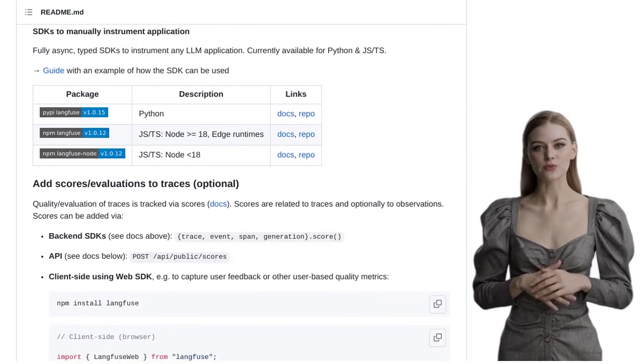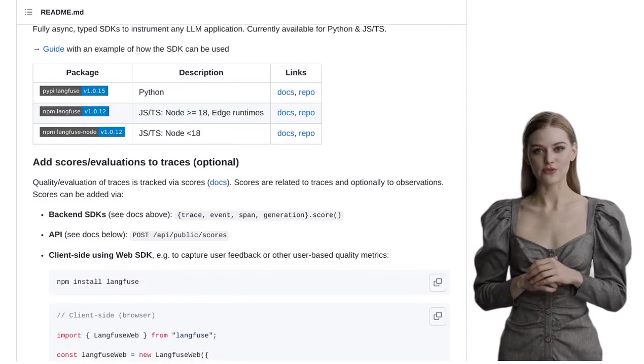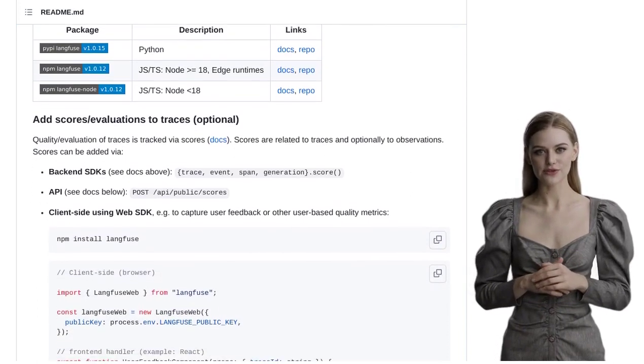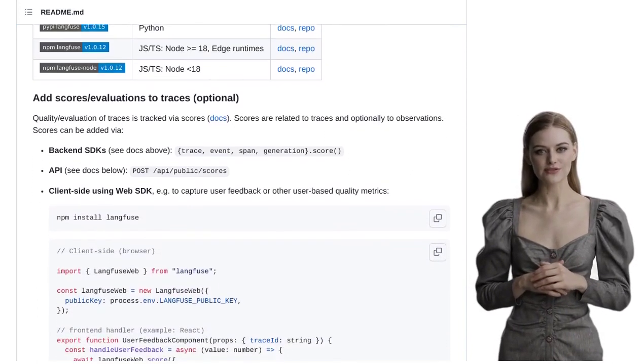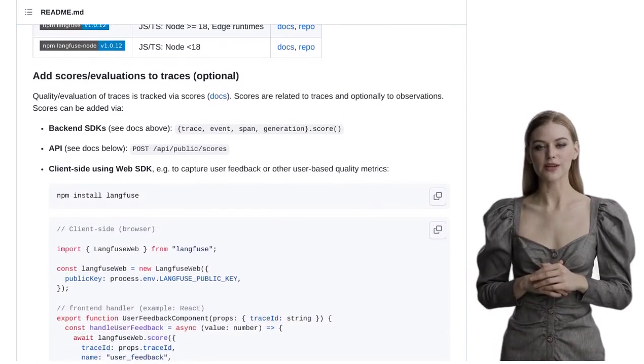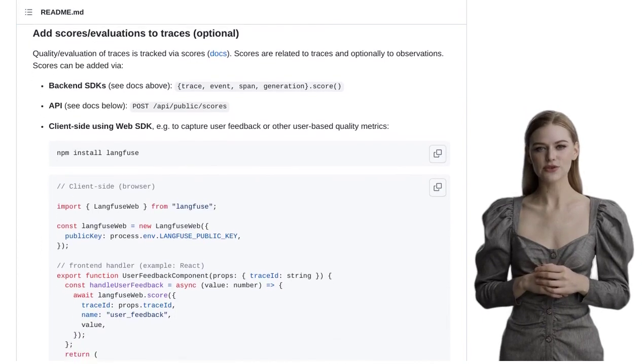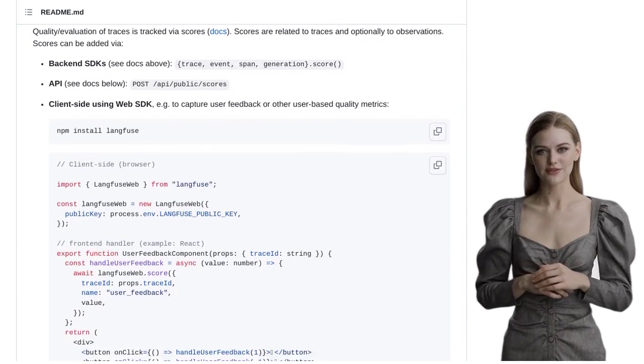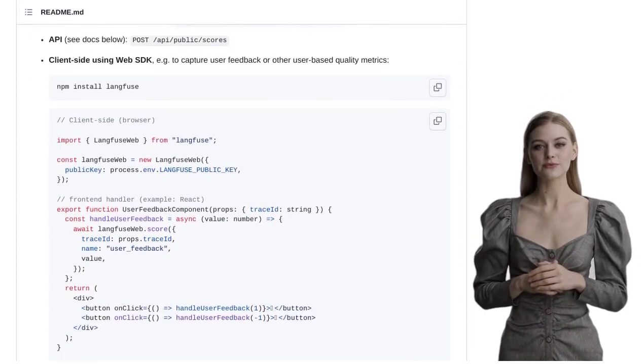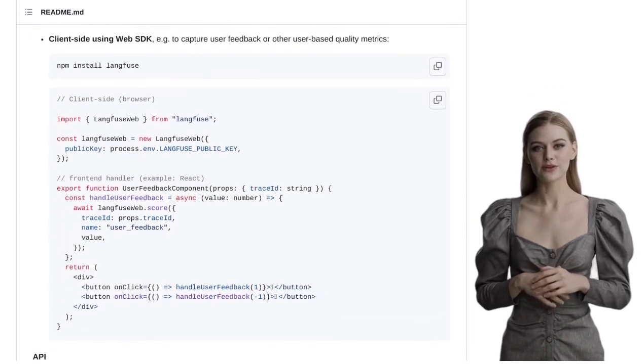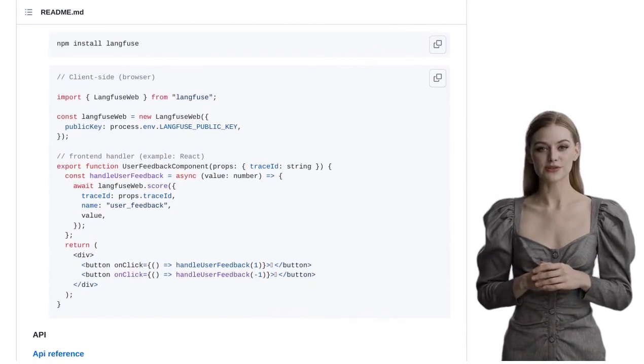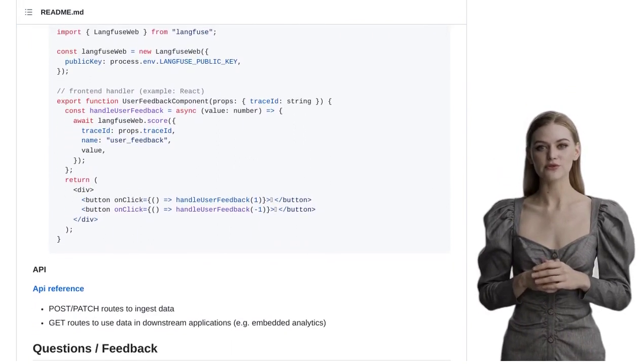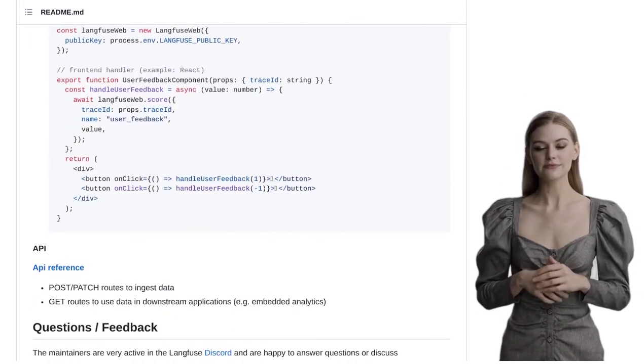But here's the best part: Langfuse is open source, meaning it's a collaborative effort. The team behind Langfuse actively encourages contributions and feedback from the community. So, if you're passionate about observability and analytics, this is your chance to make a difference.